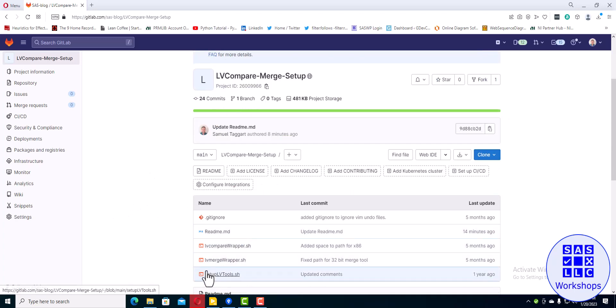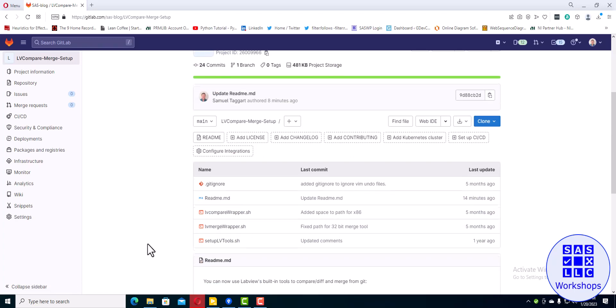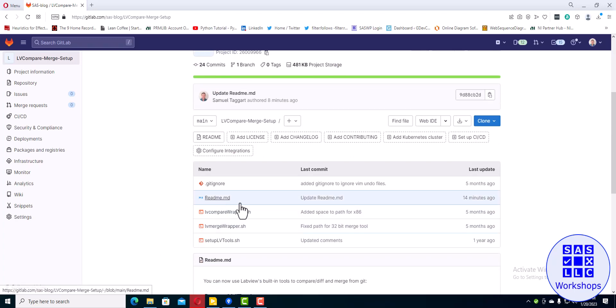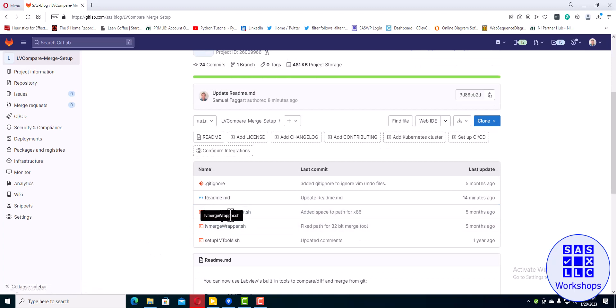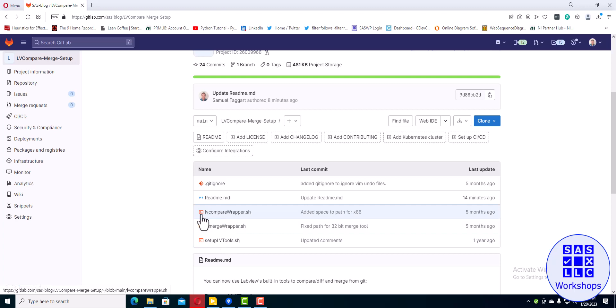It's got a couple shell scripts here: LV compare wrapper and LV merge wrapper. What they do is they set up the paths that come out of git diff out of the git tool so that LV compare likes them, because by default they're formatted wrong and it doesn't like them. This setup tools.sh script just puts these wrappers in the correct place and sets up your git config file so it can find them.